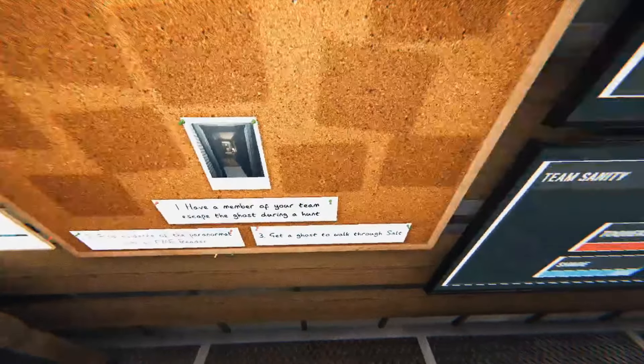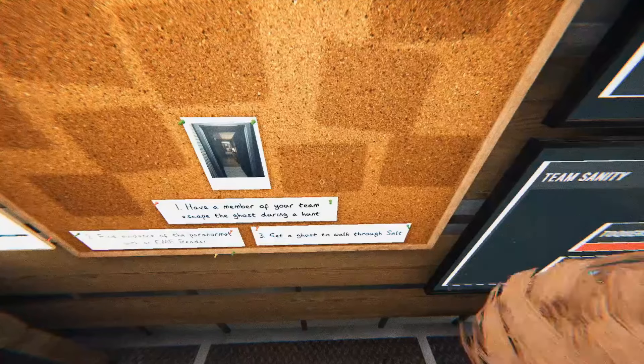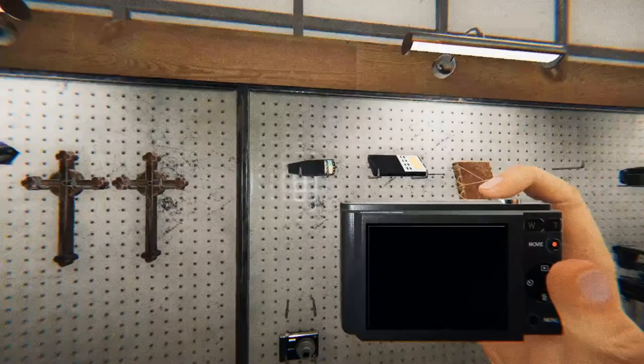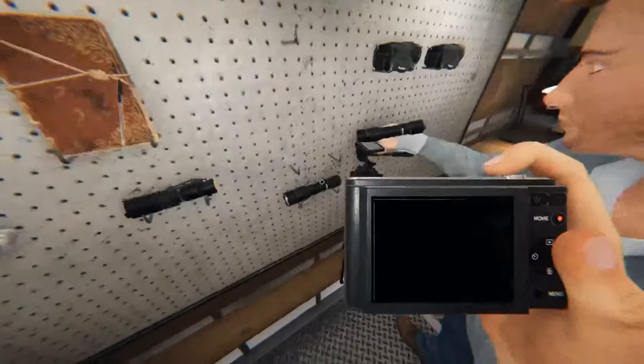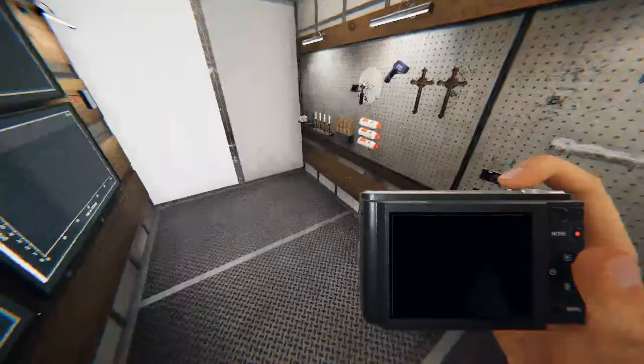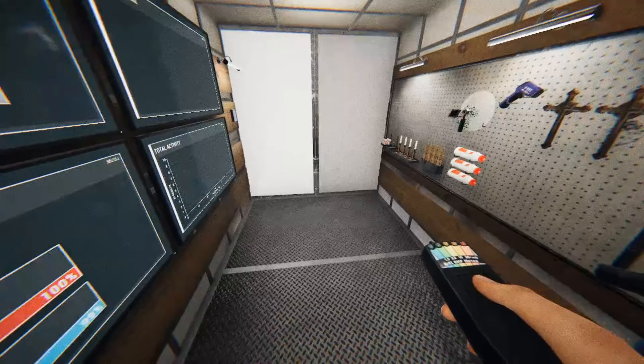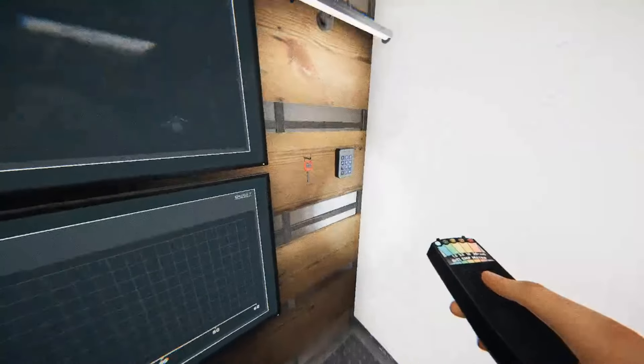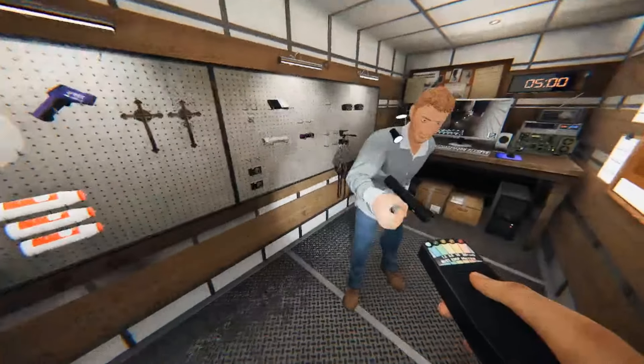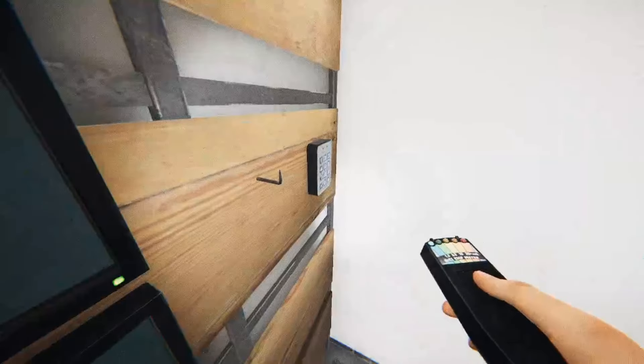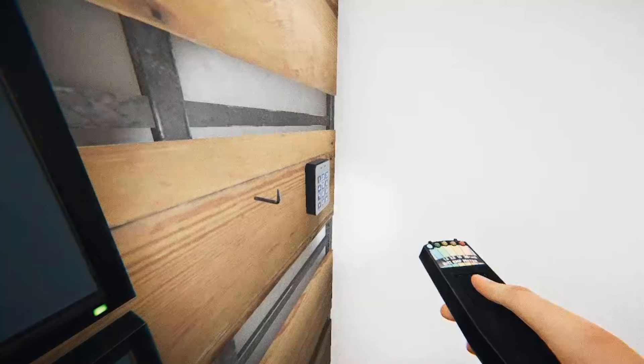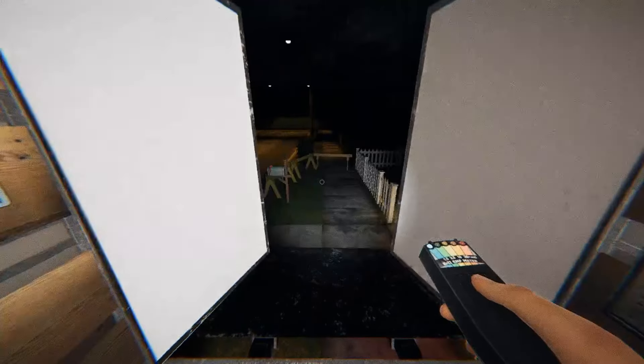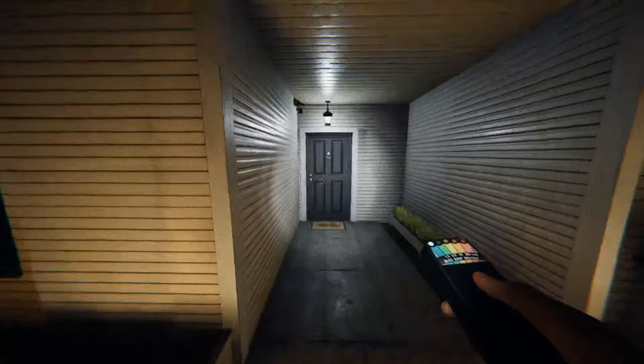So we need EMF, salt, and escape the ghost during a hunt. So I will grab EMF, photo cam. Ooh, remember my button. What did you pick up?